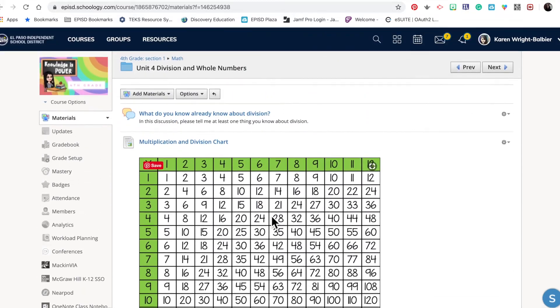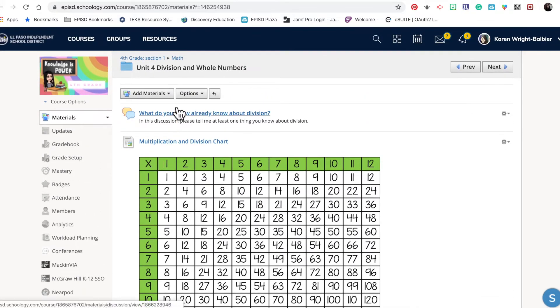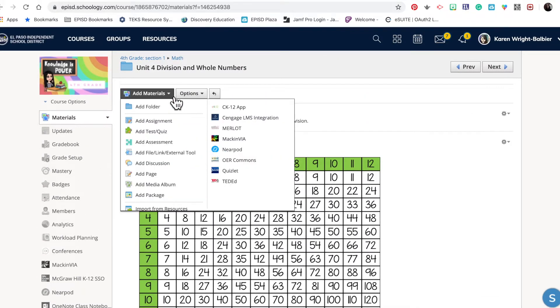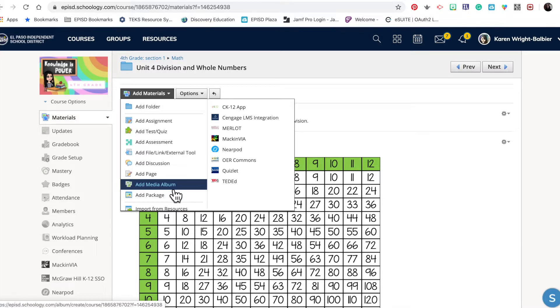In order to add a media album, you'll go into your course, click Add Materials, and select Add Media Album.